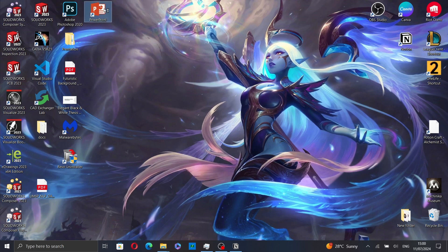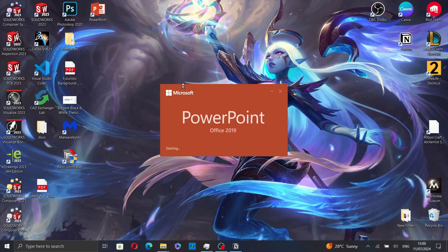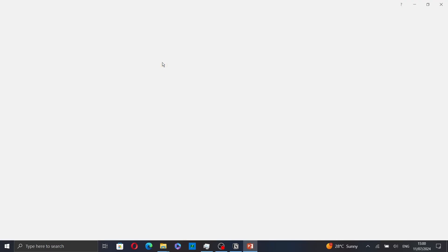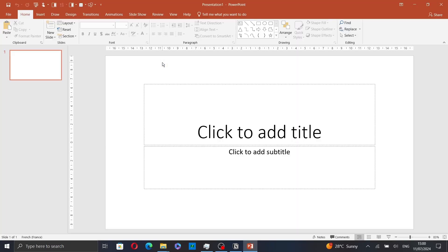So first go to PowerPoint and create a new presentation or open an existing one.